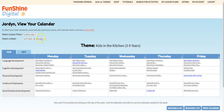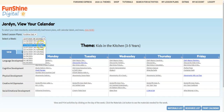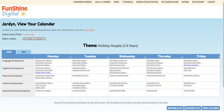Next, notice the Select a Week drop-down. This allows you to move back and forth between the different weeks on your calendar. The Materials List button shows you a list of materials you'll need for the week, organized by day and activity. You can access this list from your smartphone as you're shopping to be sure you have everything you need for the week.